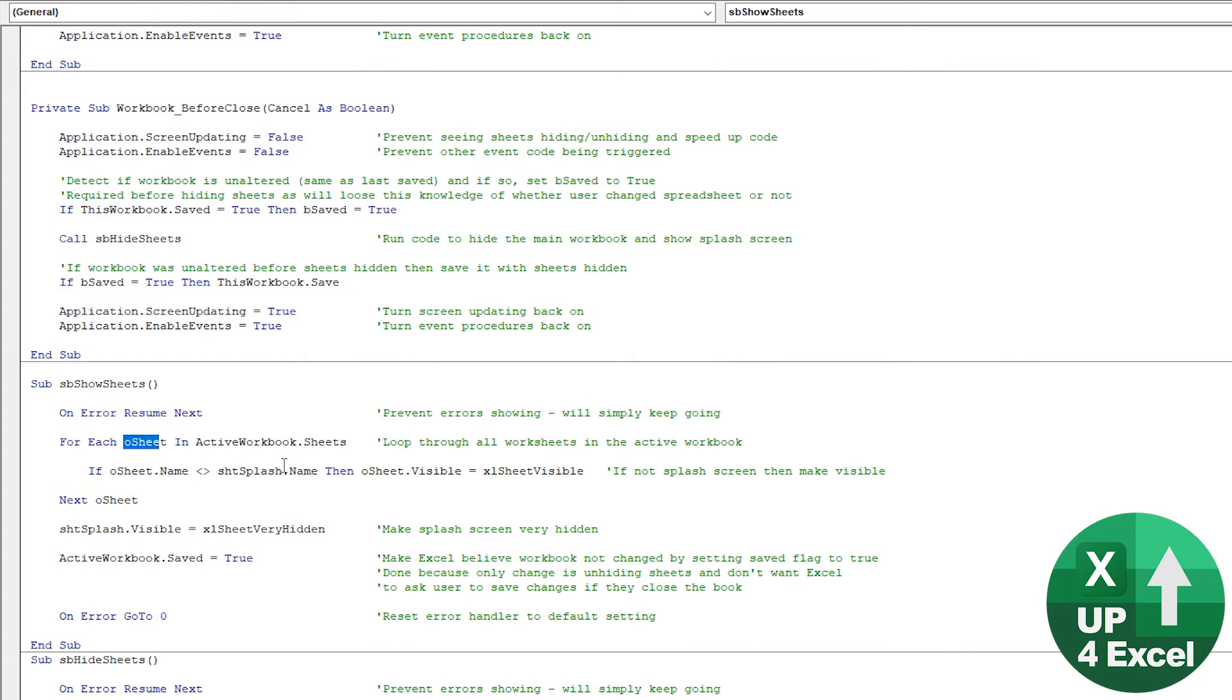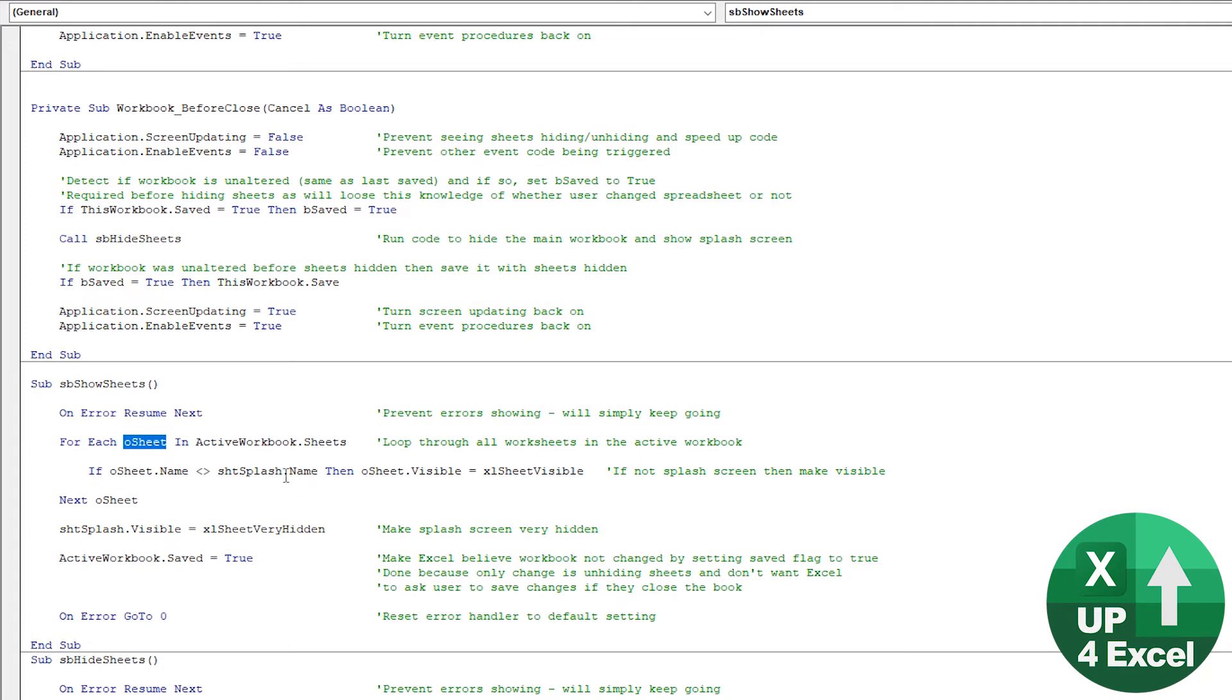So you just need to, whichever splash sheet you create, you just need to call it shtsplash in the name or change this piece of code one or the other. So what we're saying is, we'd create a loop through all sheets in the active workbook.